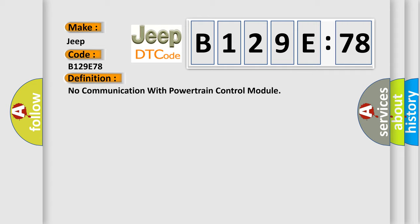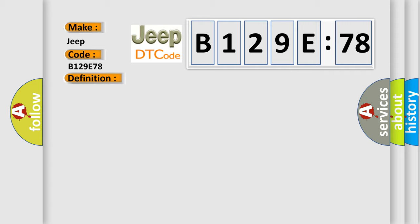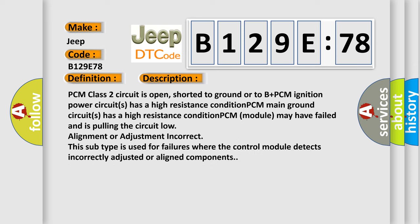And now this is a short description of this DTC code. PCM class 2 circuit is open, shorted to ground or to B+. PCM ignition power circuit has a high resistance condition. PCM main ground circuit has a high resistance condition. PCM module may have failed and is pulling the circuit low. Alignment or adjustment incorrect. This subtype is used for failures where the control module detects incorrectly adjusted or aligned components.